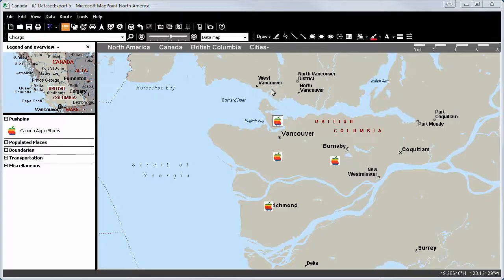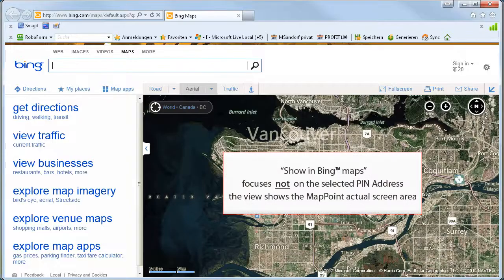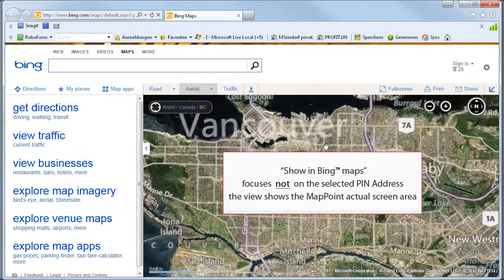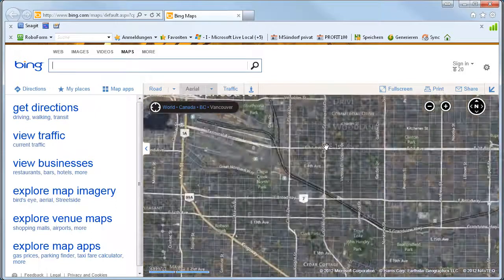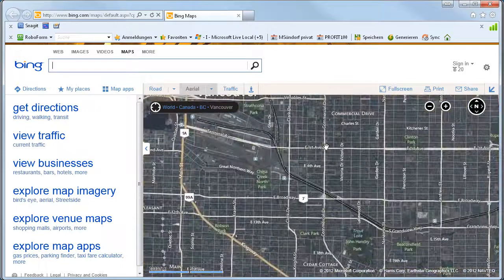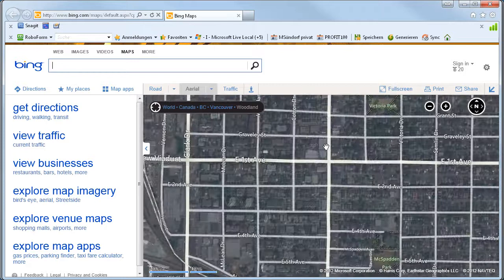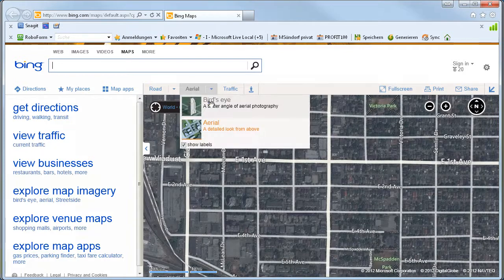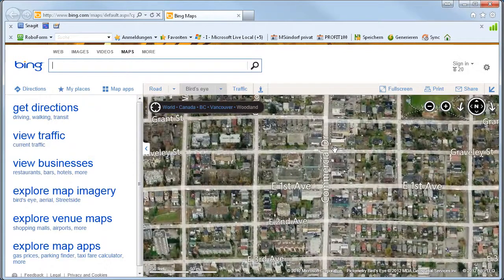We select the push pin of an Apple store in Vancouver. We click on Show in Bing Maps. Bing Maps opens but it focuses not on the selected pin address. The view shows only the screen area of the MapPoint. What we see here is very nice but it's not the address we were looking for.